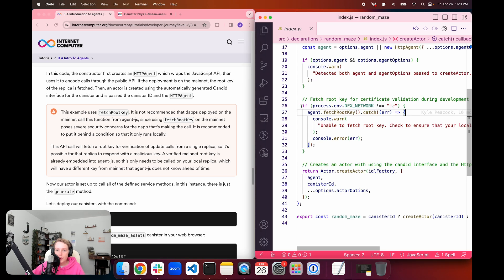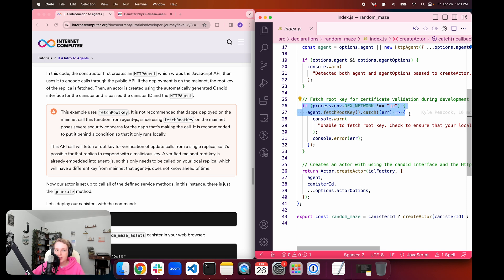One important note about this example and this fetch root key portion, this is not recommended for dApps that are deployed on the mainnet. Since using fetch root key on the mainnet poses severe security concerns for the dApp that is making the call, it's recommended that you put this portion of the code behind a condition so that it only runs locally.